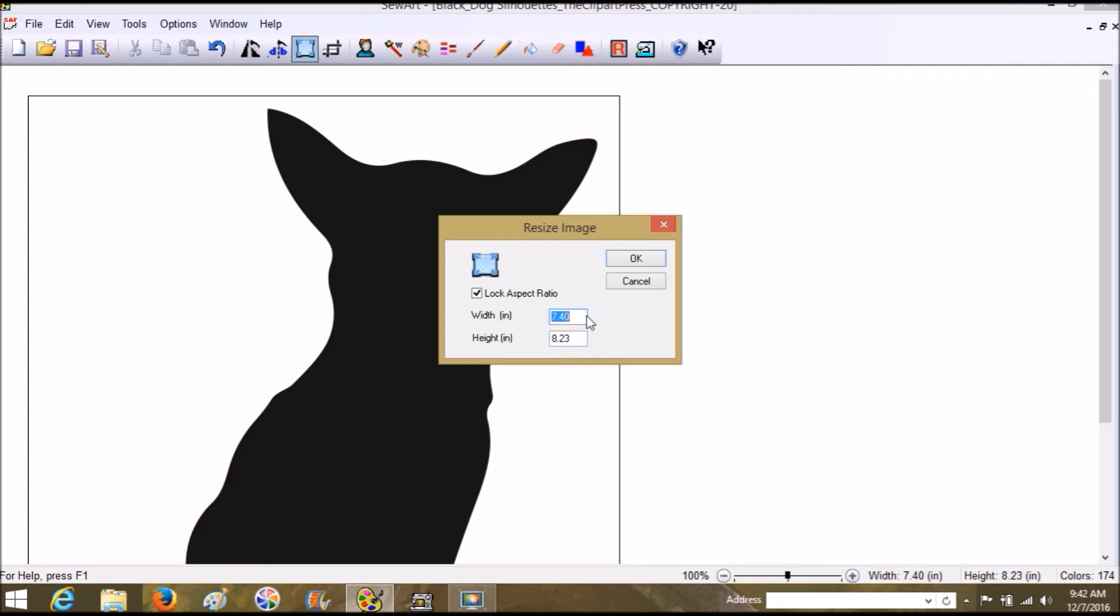You're going to type in the max width and height for your specific hoop. For mine, it's comfortable to stay at about 3.9. Because the height is bigger, we actually want to change the height to 3.9 and it will automatically change the width.